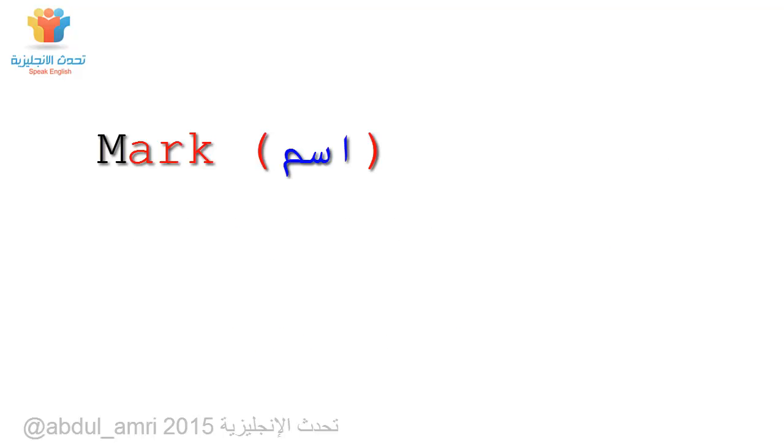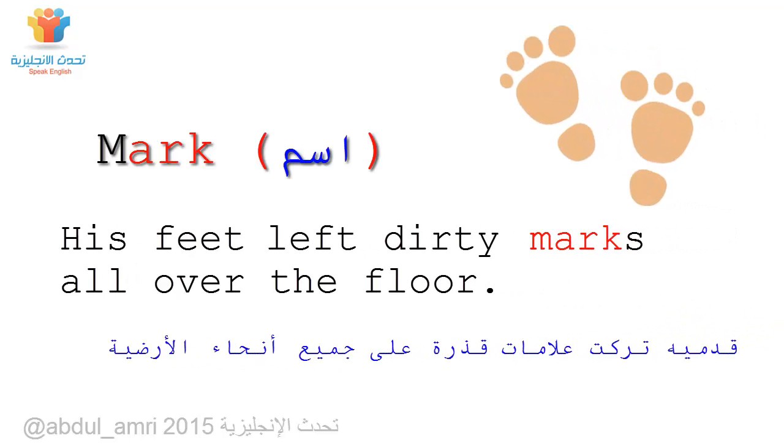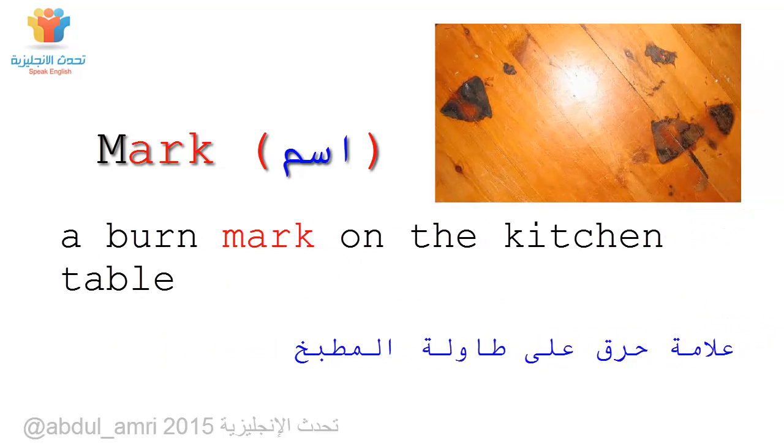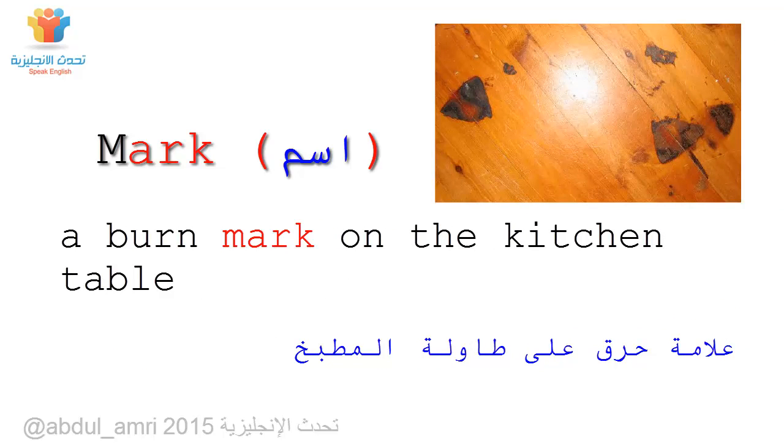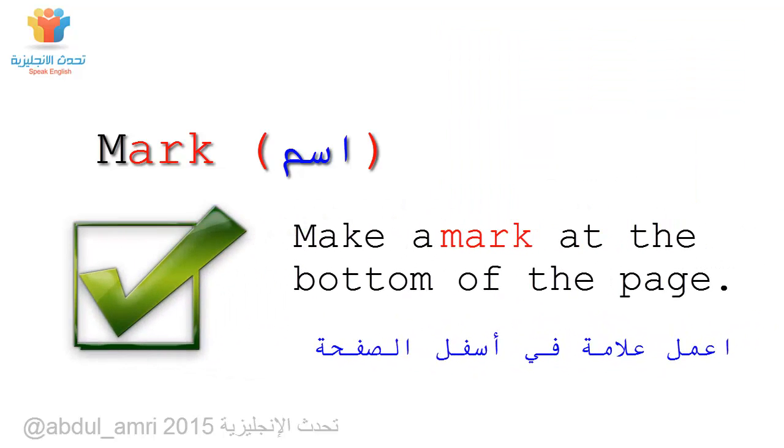Mark. His feet left dirty marks all over the floor. A burn mark on the kitchen table. Make a mark at the bottom of the page.